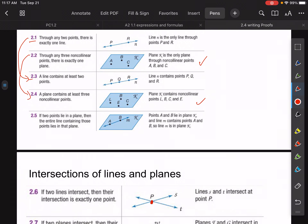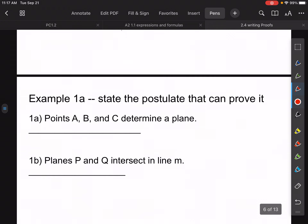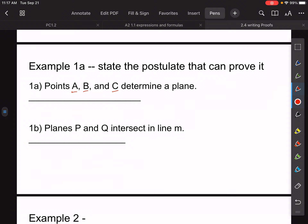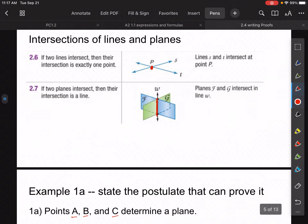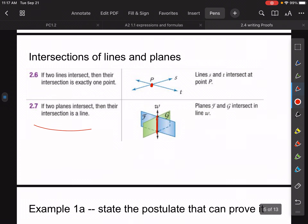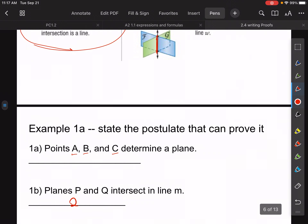Through any three non-collinear points, there's exactly one plane. Notice they didn't say non-collinear there, but should have. For 1B, it says planes P and Q intersect at a line — there's only one postulate that could possibly be. If two planes intersect at a line, that would be postulate 2.7.